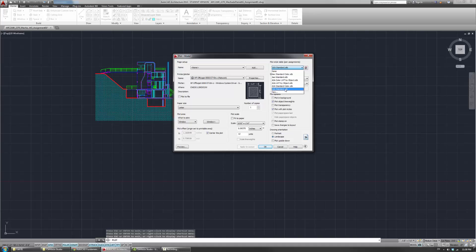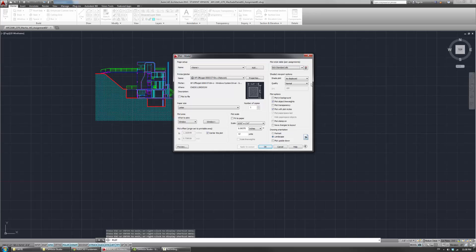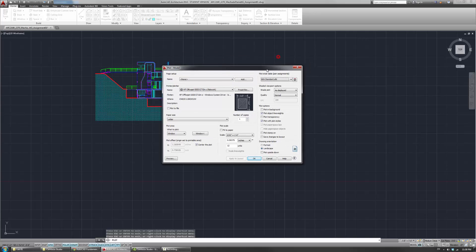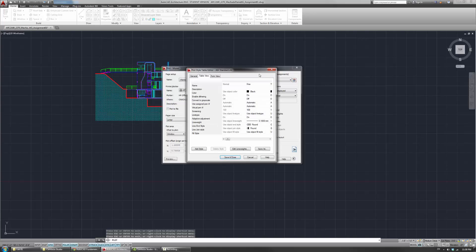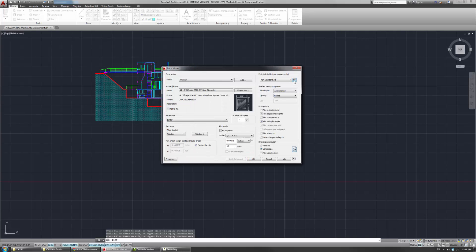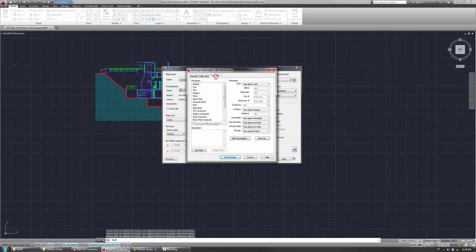And I suggest that you guys use the AIA standard one for now. So go here, find the option that says AIA standard dot STB. And I'll ask you, do you want to assign this plot style table to all of them? I'll just say yes. Now, before you actually do anything else, what you want to do is get a sense for what's happening. So click on the options or edit button to the right here and take a look.